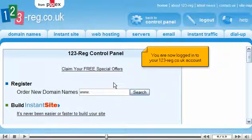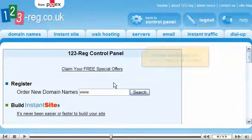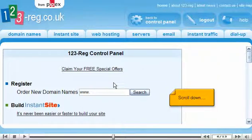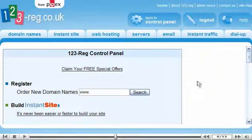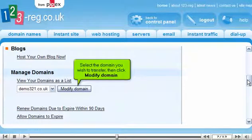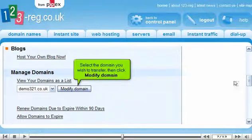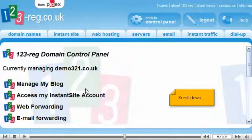You are now logged in to your 123-reg.co.uk account. Scroll down. Select the domain you wish to transfer, then click Modify domain.